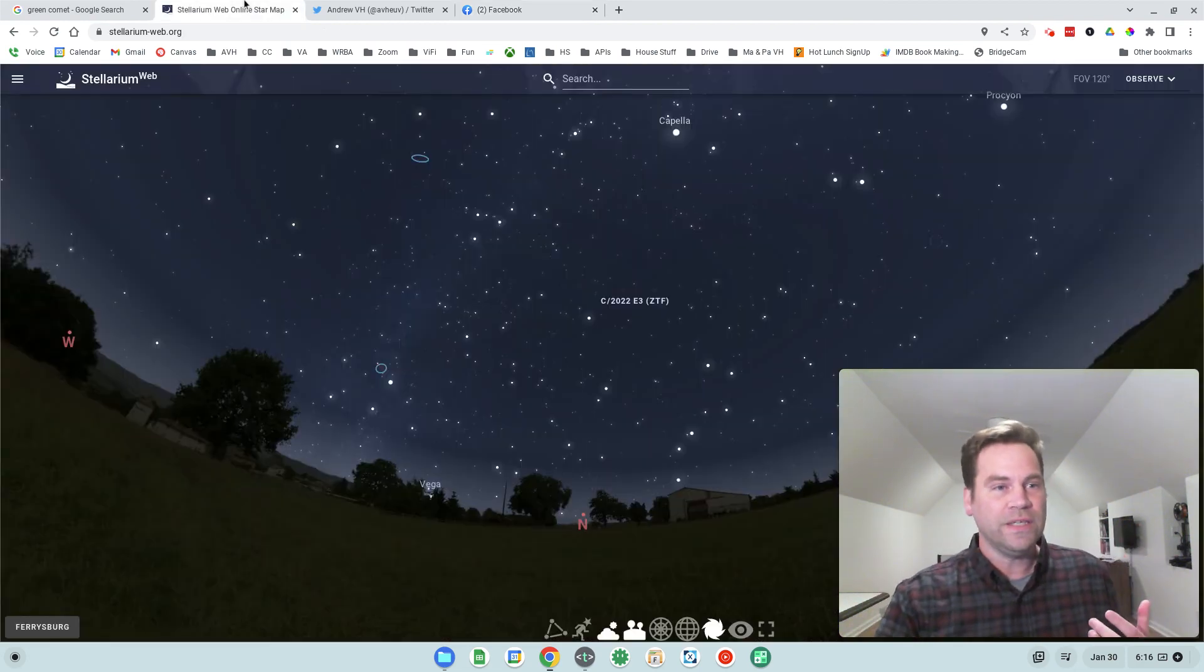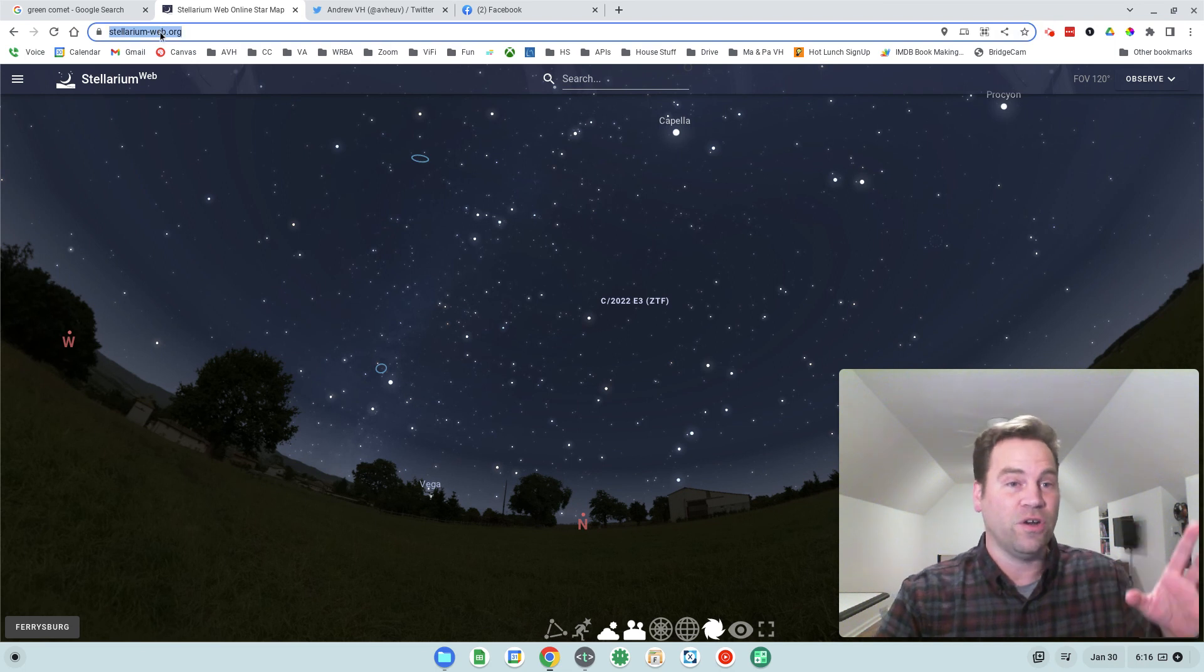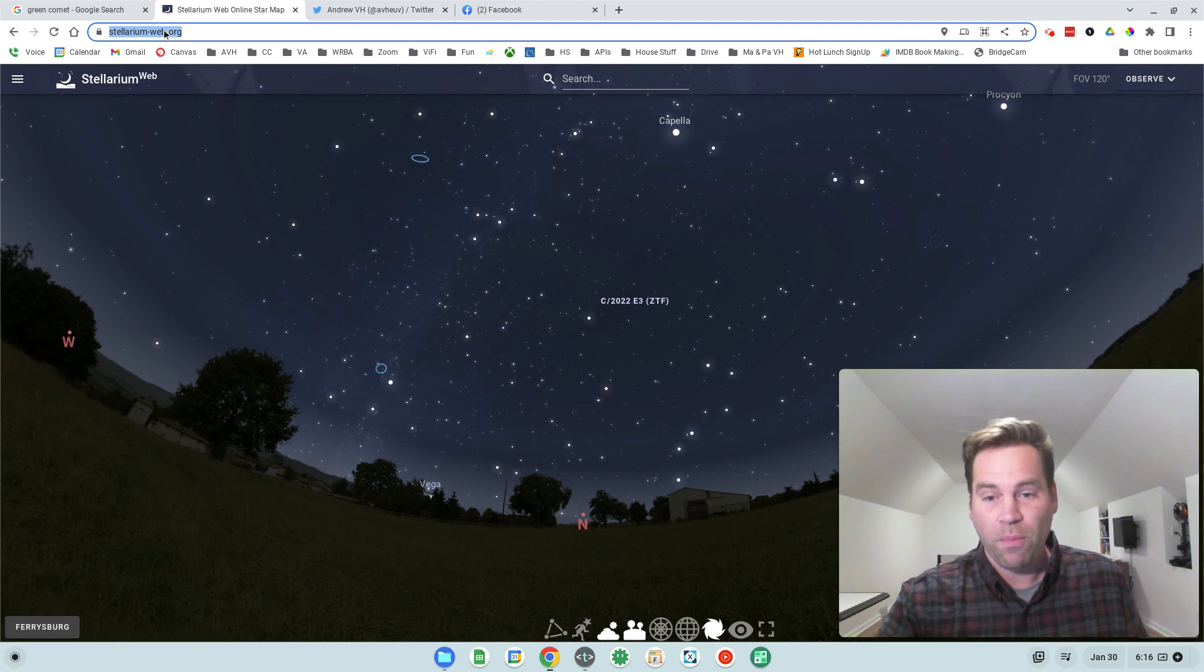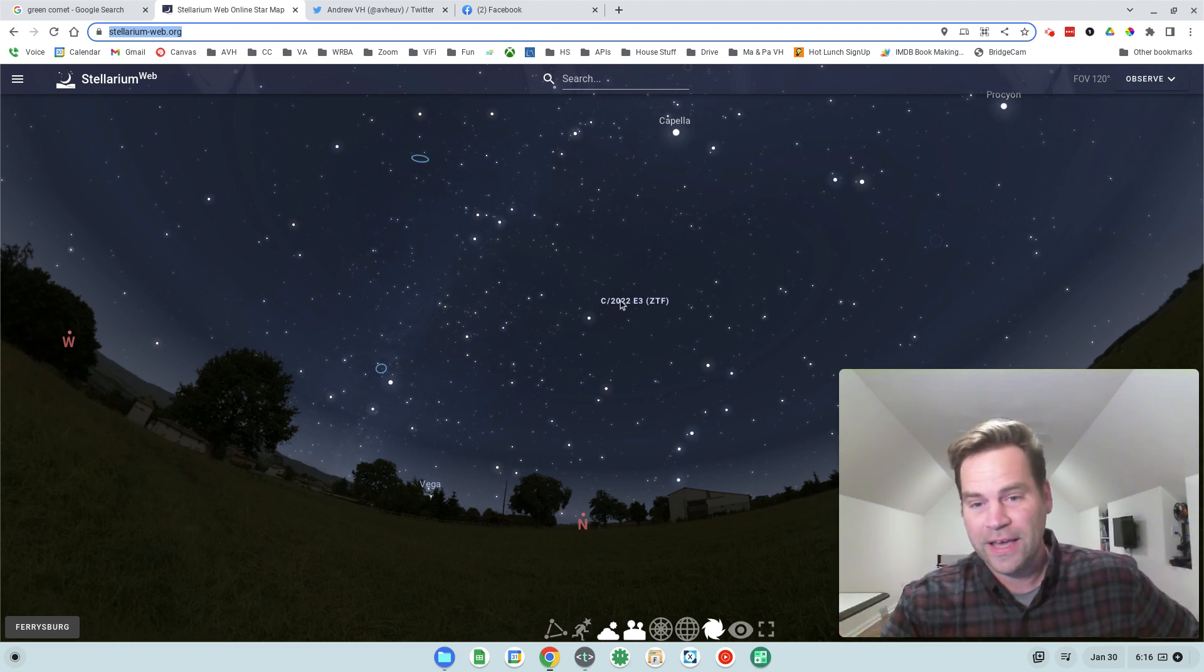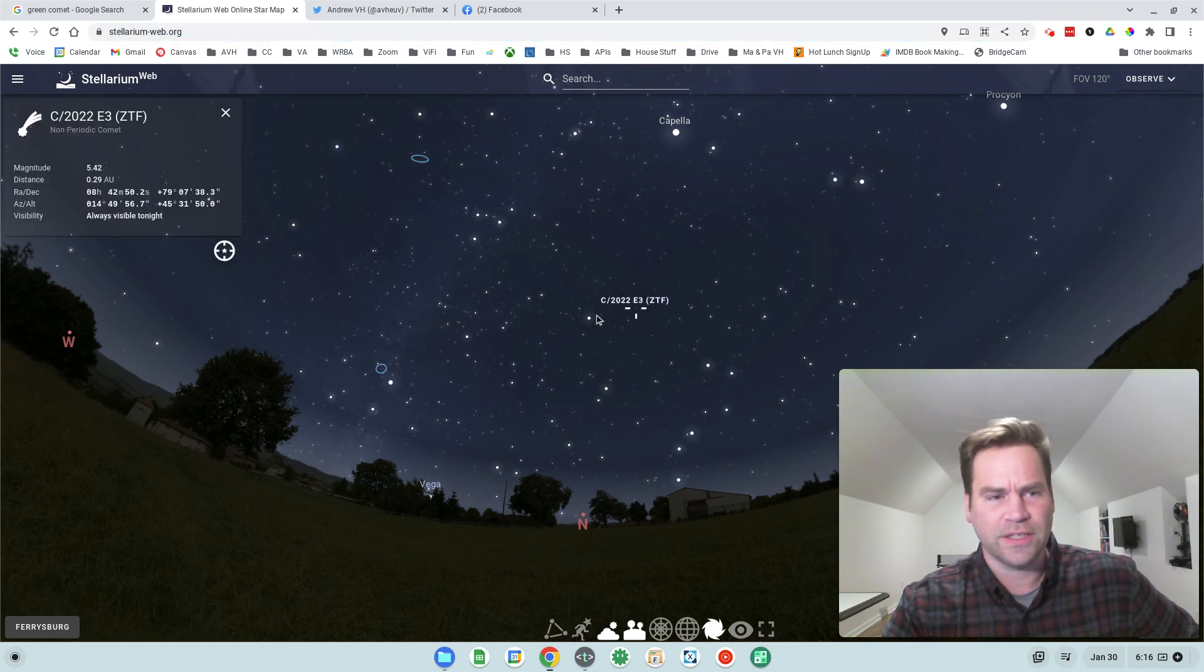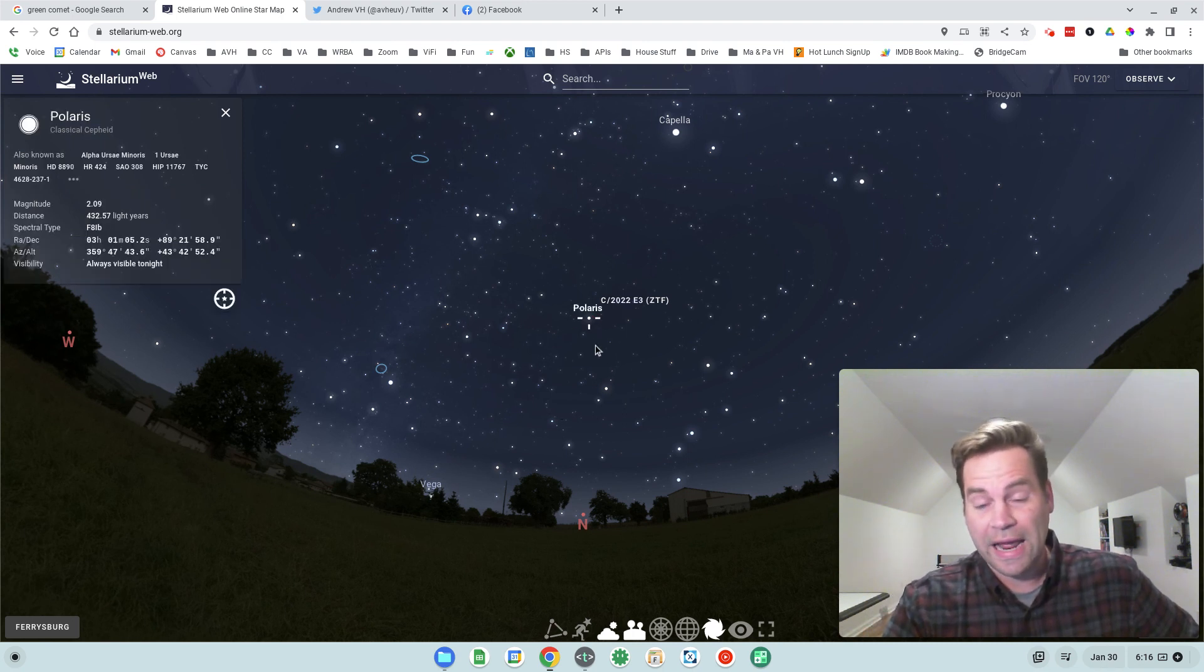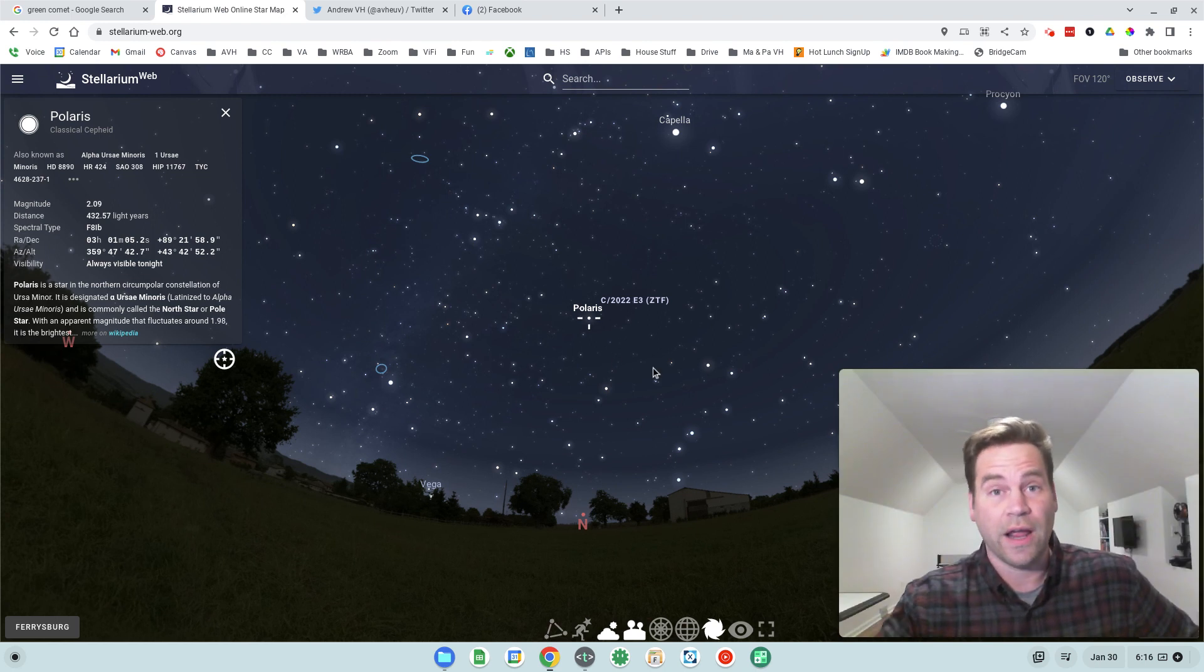So where can we see this particular comet? I'd encourage you to go check out Stellarium Web. This is stellarium-web.org. And when you open it up, it's going to start you looking to the north and you'll probably see the comet right there. It's the C/2022 E3. And its position is given right here in the program, which is super cool. It's due north. And it's right now on January 30, it's really close to Polaris, which is great because that means it's circumpolar.